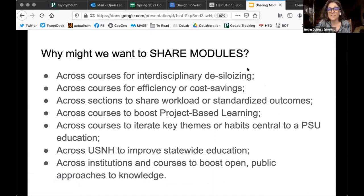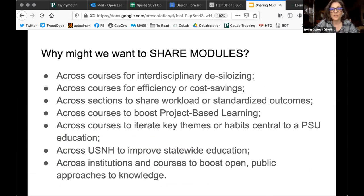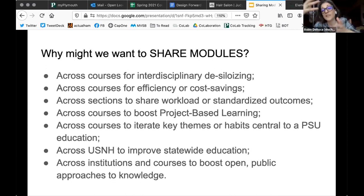These are some of the things that our group talked about when they were discussing their motivations. At Plymouth, with cluster learning, we're thinking about de-siloizing a little bit and bringing students from different disciplines together. There's also been lots of talk, particularly at the board level, about cost savings and efficiency. We know that by trying to eliminate low-enrolled courses at Plymouth, modules could be helpful to some of the efficiencies we want to achieve, especially if they allow us to keep certain kinds of curriculum that we think is really important.